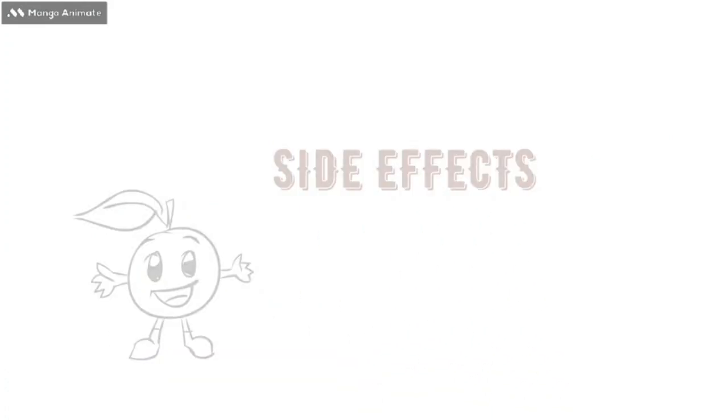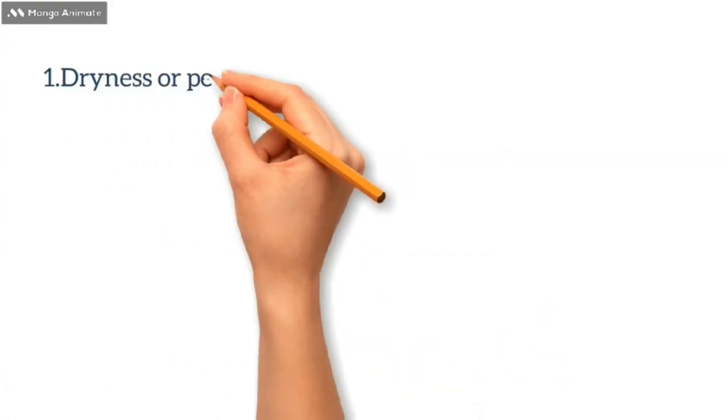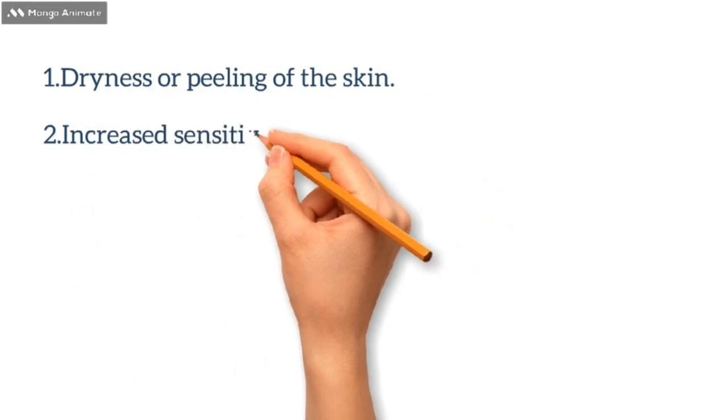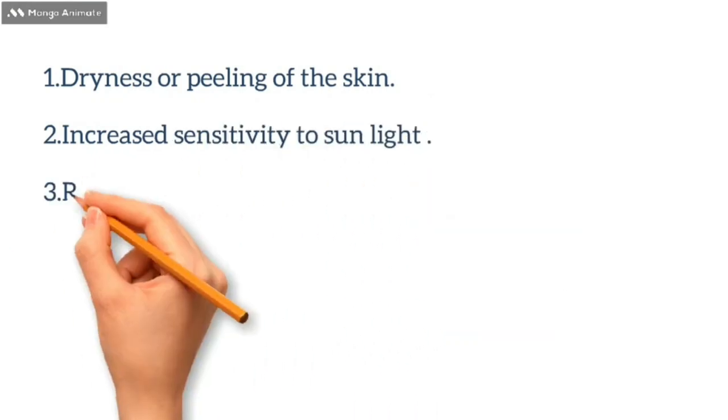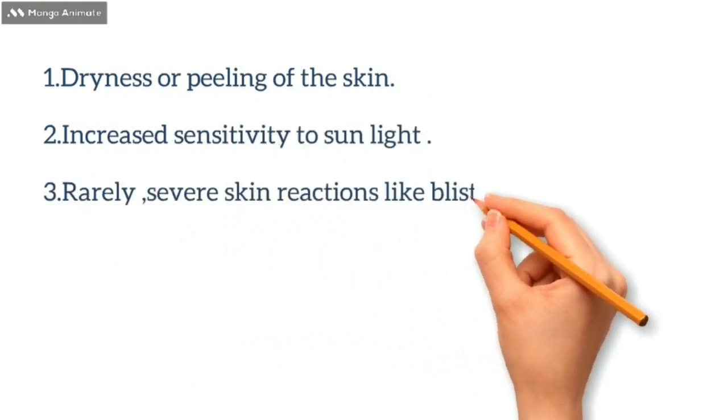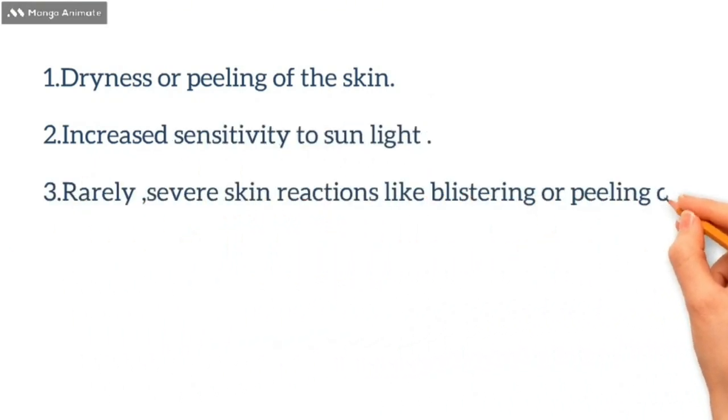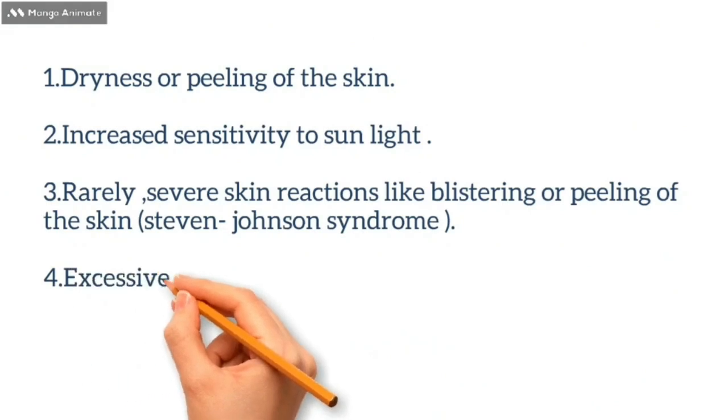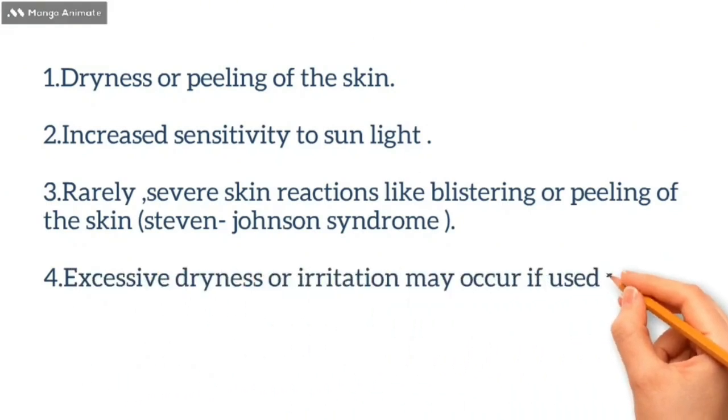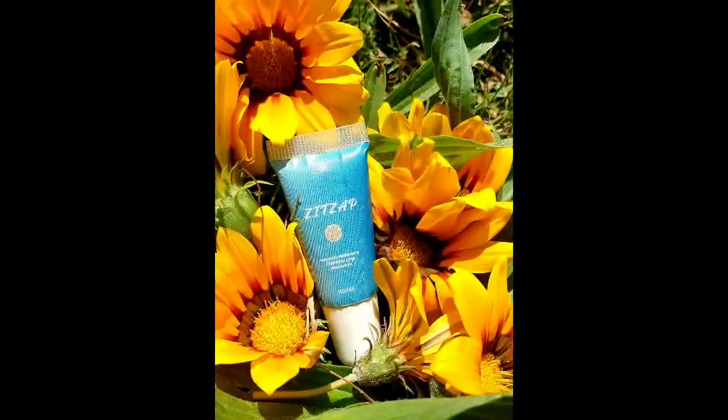For side effects, we have dryness or peeling of the skin, increased sensitivity to sunlight, and rarely severe skin reactions like blistering. Excessive dryness or irritation may occur if used excessively. And now, let's see our sample.